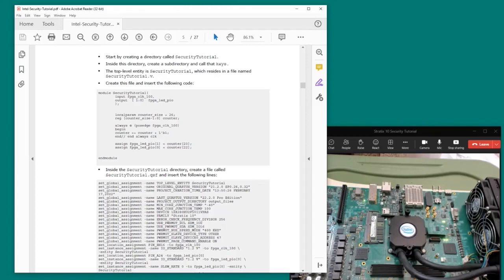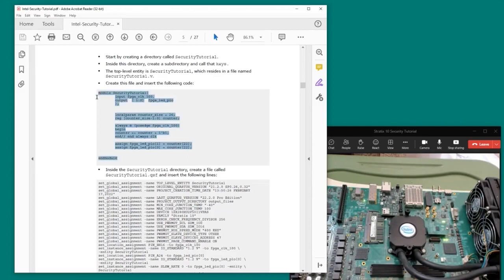We're going to start by creating a very simple Quartus design that blinks some LEDs. This will give us an easy way to see if our design successfully loads onto the FPGA as we add security features. A simple Verilog design is included in the tutorial document.